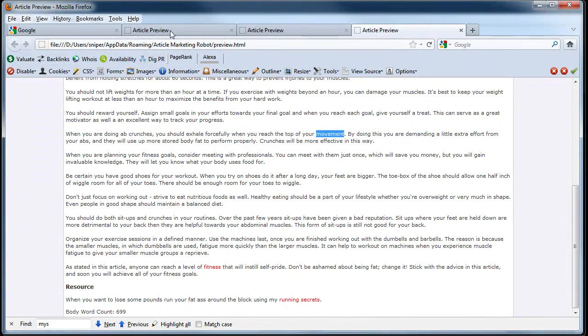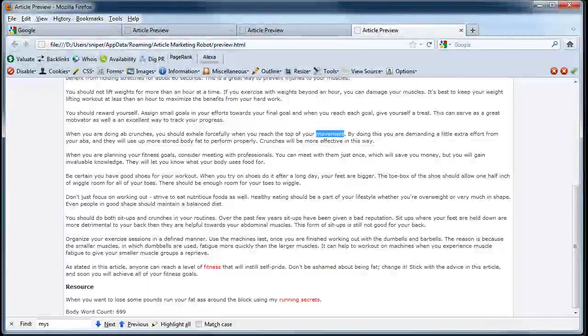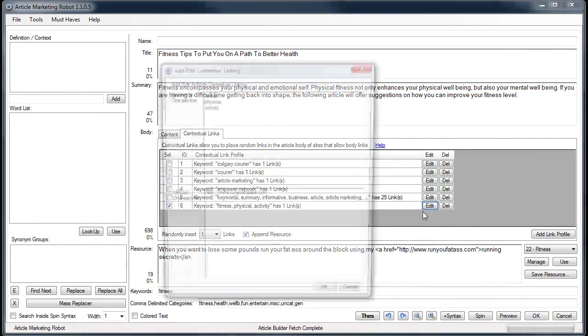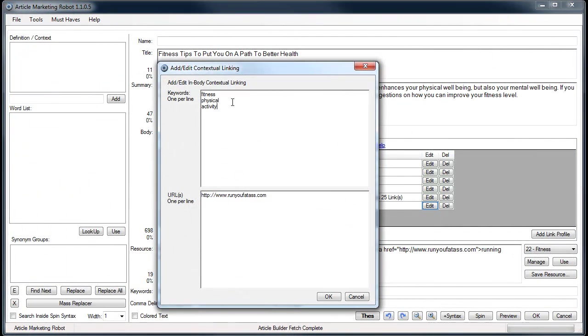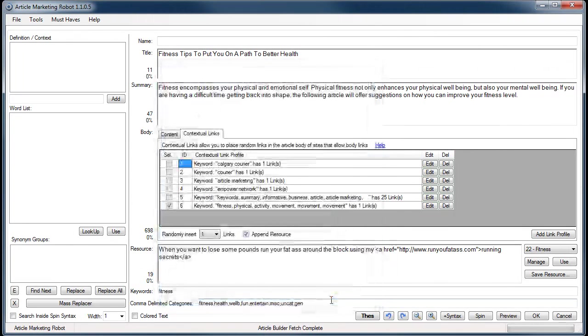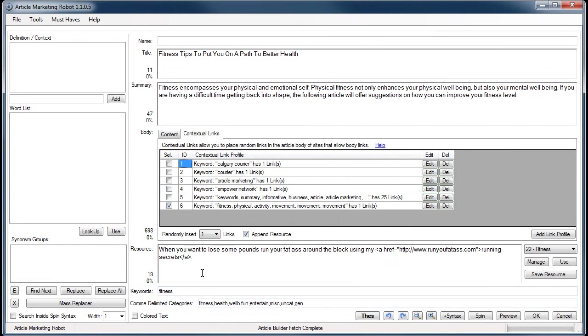That way it gives it more weight. Since this is all random, it will be chosen on a higher, more common basis. It'll be chosen more commonly.